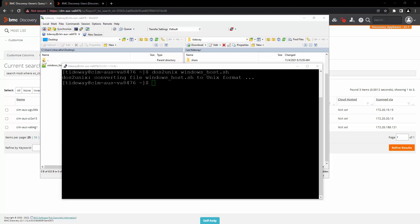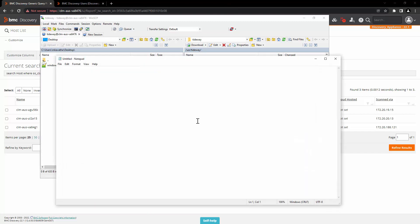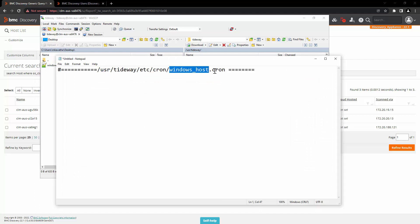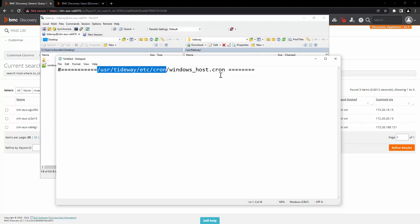In order to do that, let's create a cron file. To understand the structure, we will create this file in notepad. We will call this file windows_host.cron and we will save it in the path /usr/tideway/etc/cron.